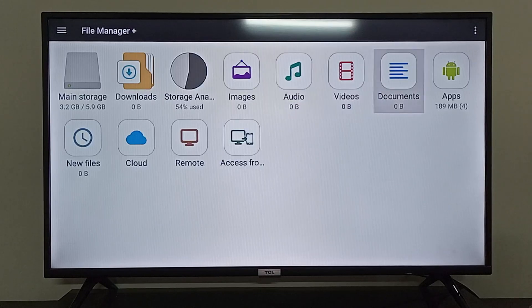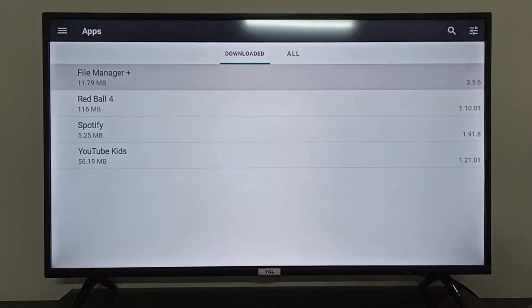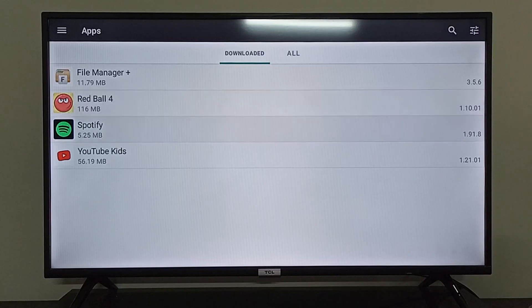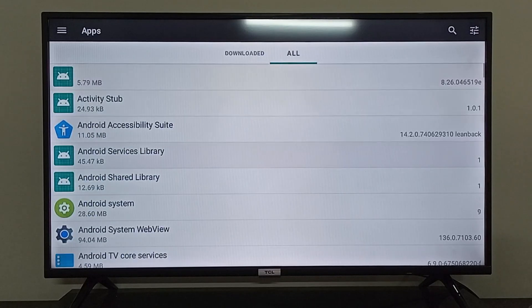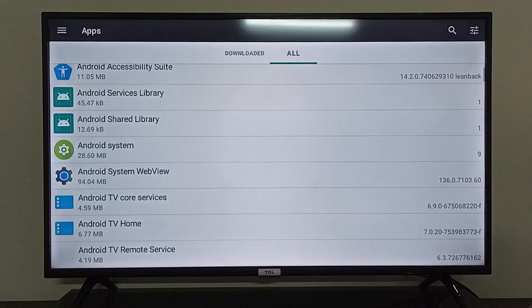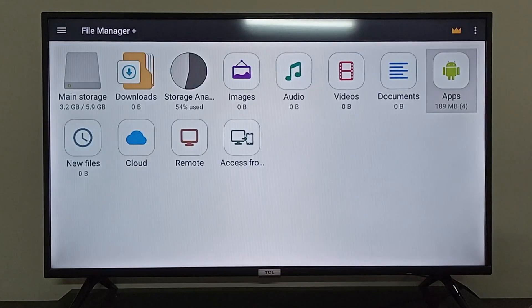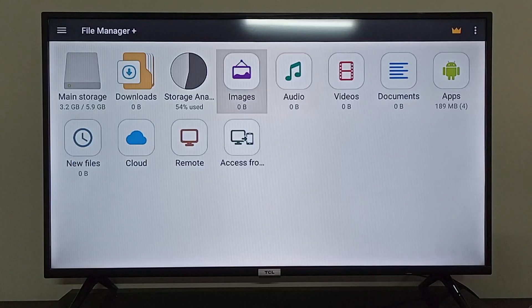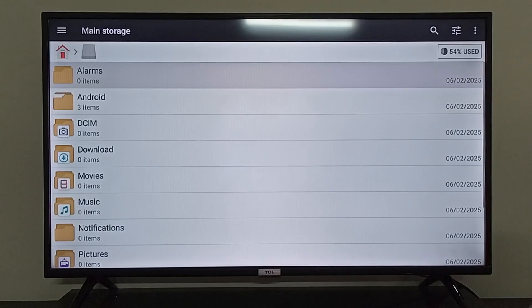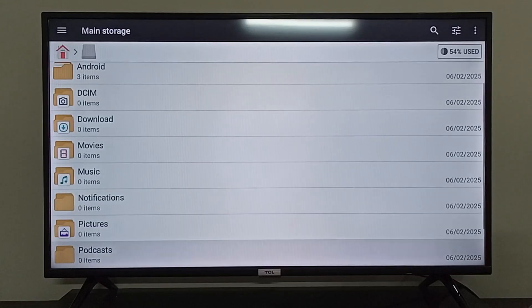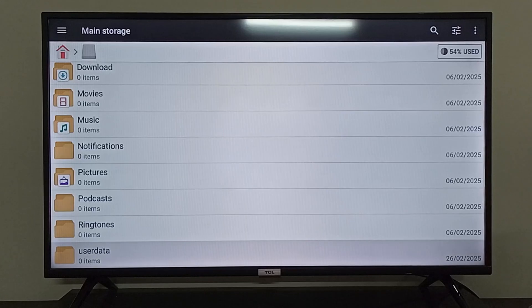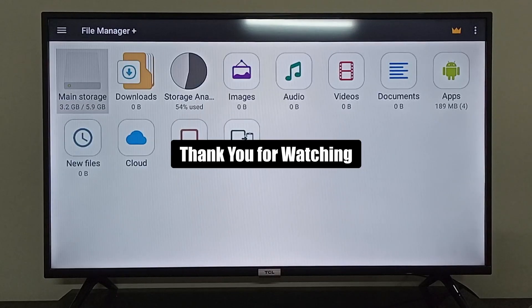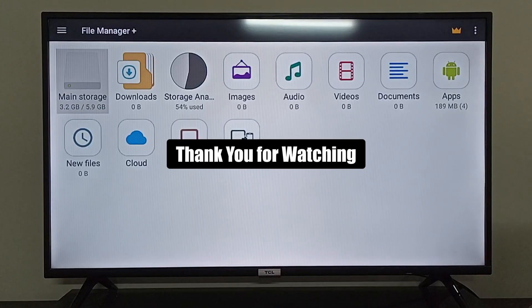From here you can easily download them, manage them, or remove them as well. So this is the easiest way to manage your storage or to remove anything from your TCL Android TV storage as well. So I hope it was helpful, thank you so much for watching.